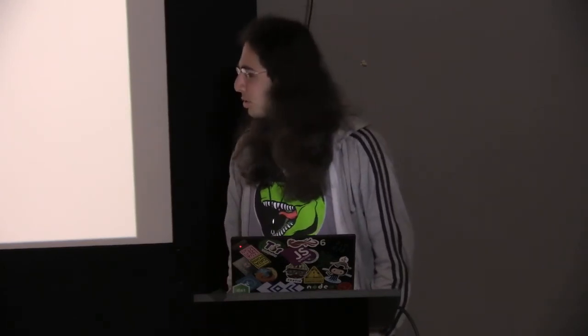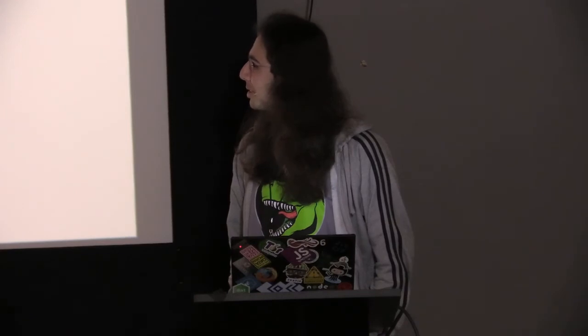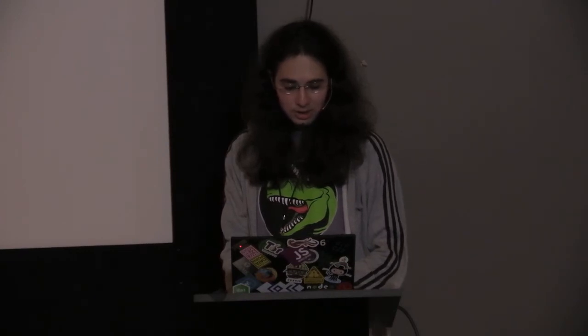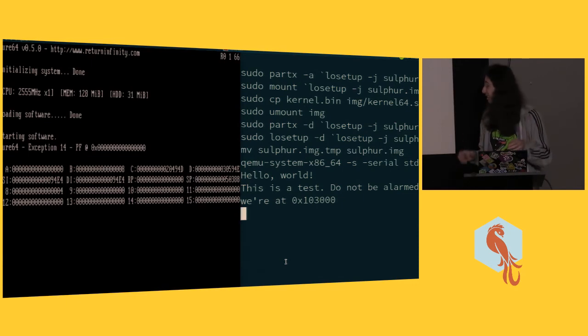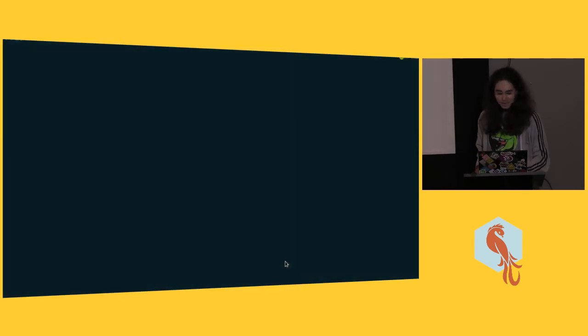My kernel's called Sulfur, because it's a terrible chemistry joke. It's not public right now because the code is kind of terrible and it doesn't do much. Right now it doesn't even write to the screen, because I'm hacking on the paging code and hardware sucks — so right now it writes to the serial port and that's it. You can write notebooks in an environment where you have literally no systems libraries or memory allocation. Writing memory allocators is actually hard.